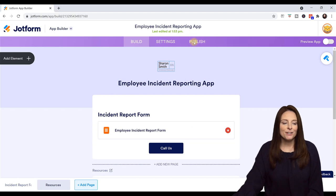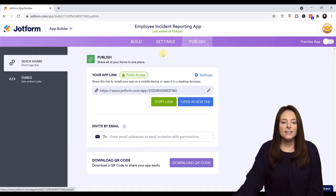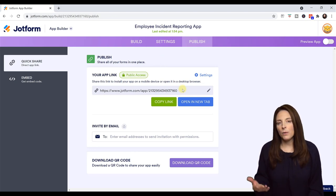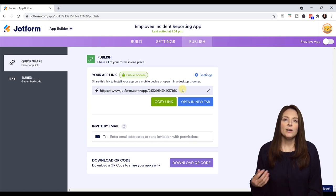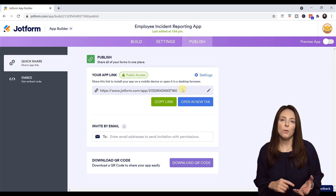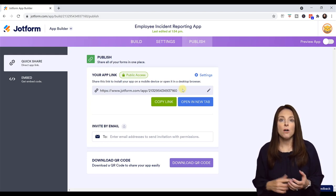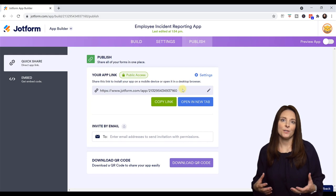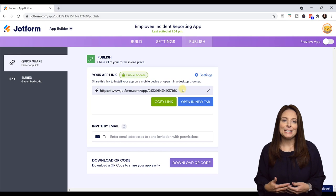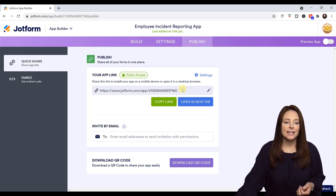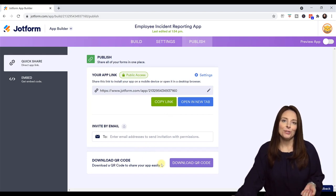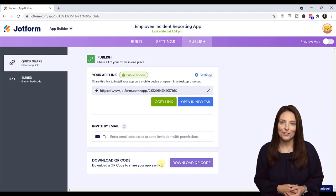You have some publish options up here — click on Publish and this is the link that you can use to share your app. This link can be placed anywhere that you need folks to access the app. Once they access this link, they'll be given instructions on their mobile device on how to save that app onto their device so that it shows up on the home screen. They don't have to go to an app store and download anything — they simply access this link or the QR code that you can create, and it will allow them to download that app onto their device.